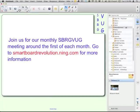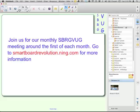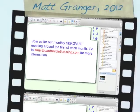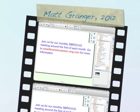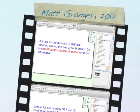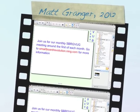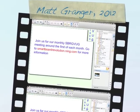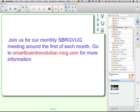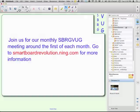Join us for our monthly SBRGVUG meetings somewhere around the first of each month. You can go to smartboardrevolution.ning.com for more information, the current schedule, and links to the previous meetings and recordings. So you can go back and find out what you've been missing. This is the Smart Survival Guide with Matt Granger. I hope this has been helpful to teach you how to organize and use your my content folder within the gallery.